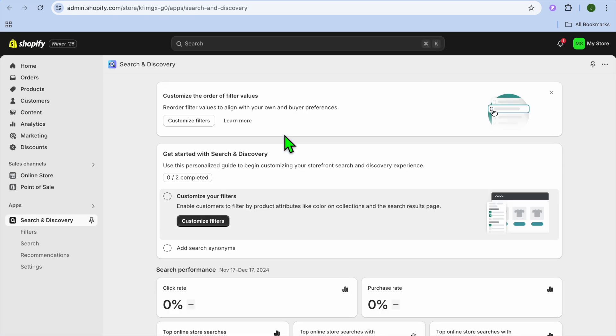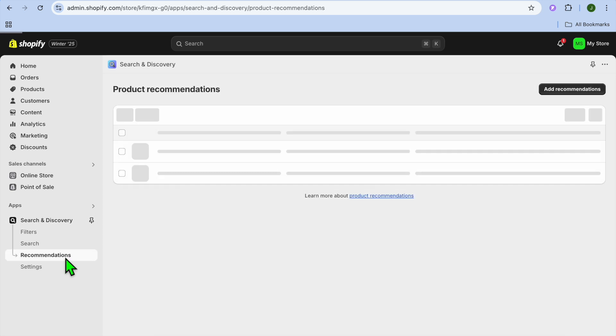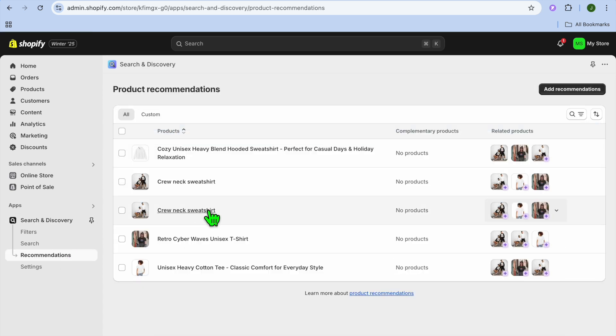Once you have installed the app, you're going to tap on open. Once you're on the search and discovery dashboard, you're going to go over to the left hand menu option and select recommendation.